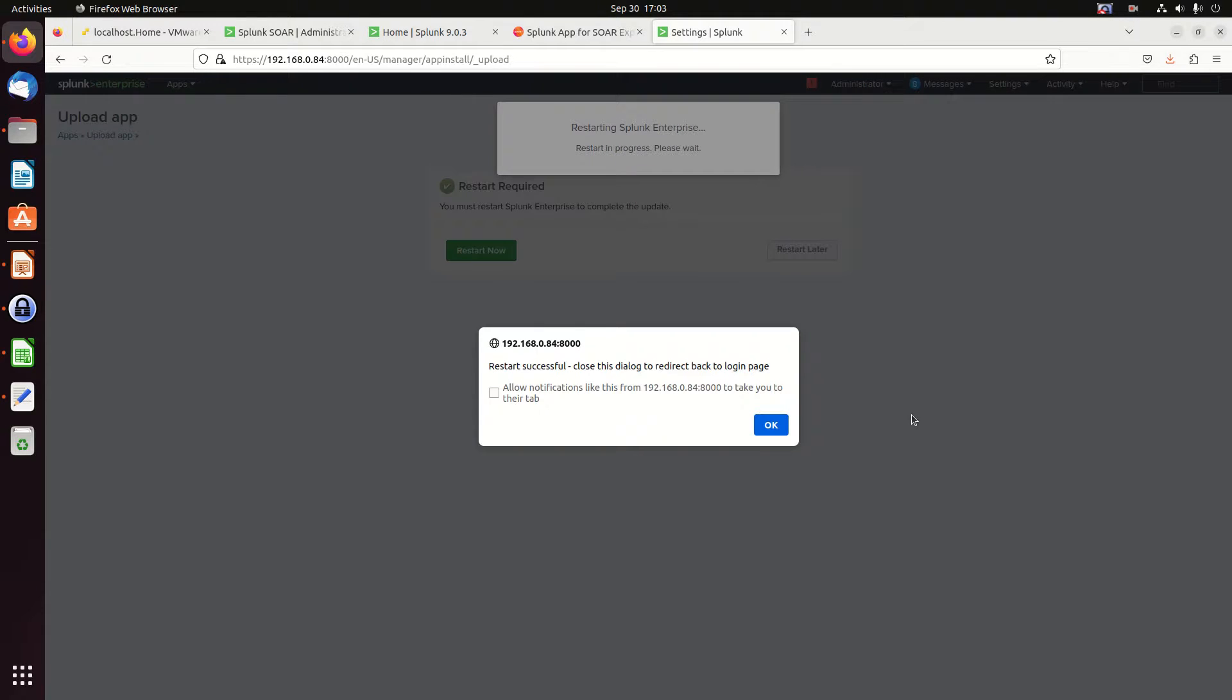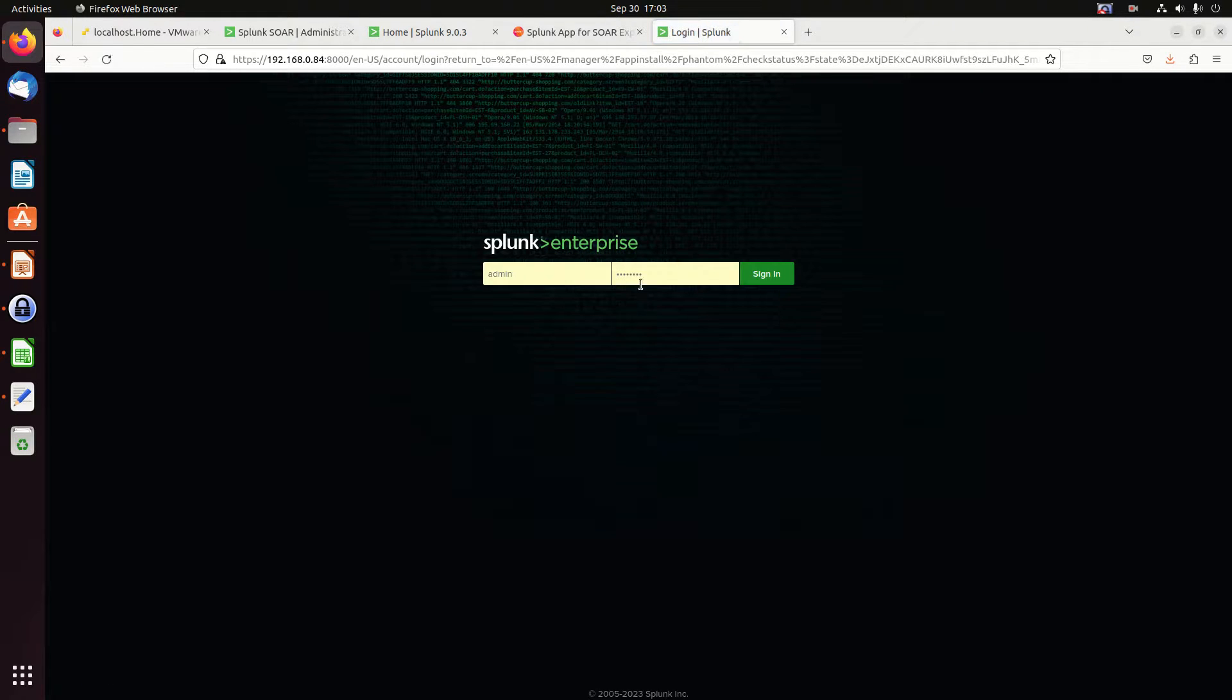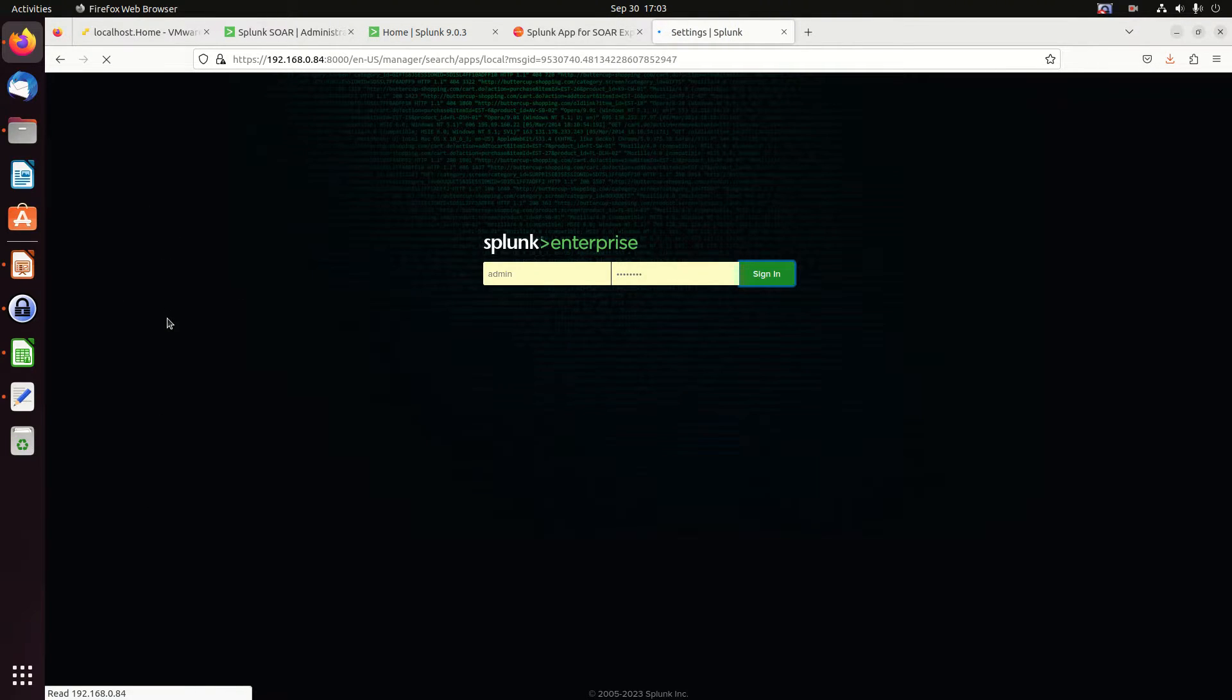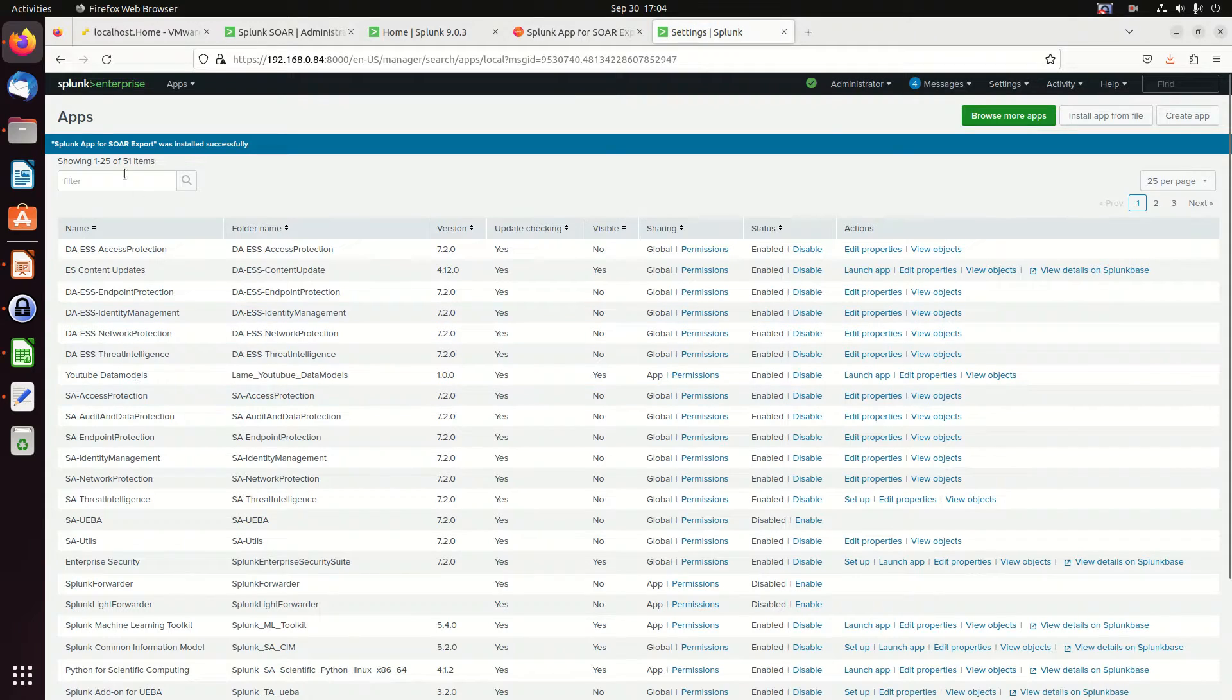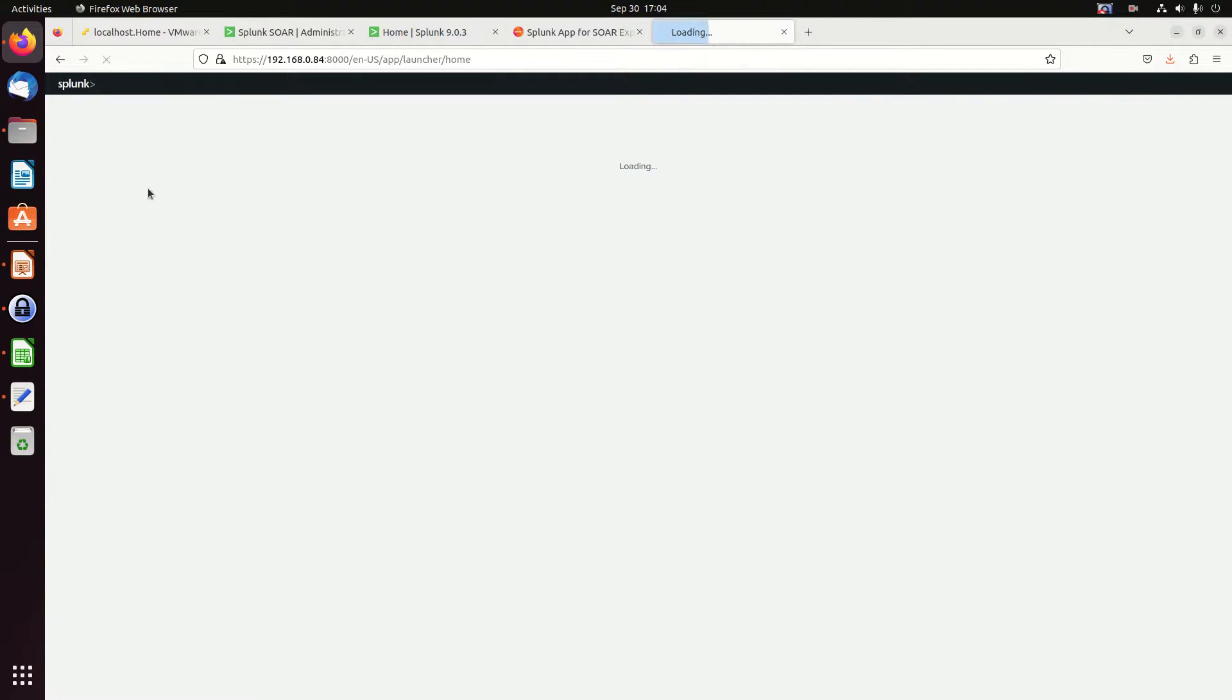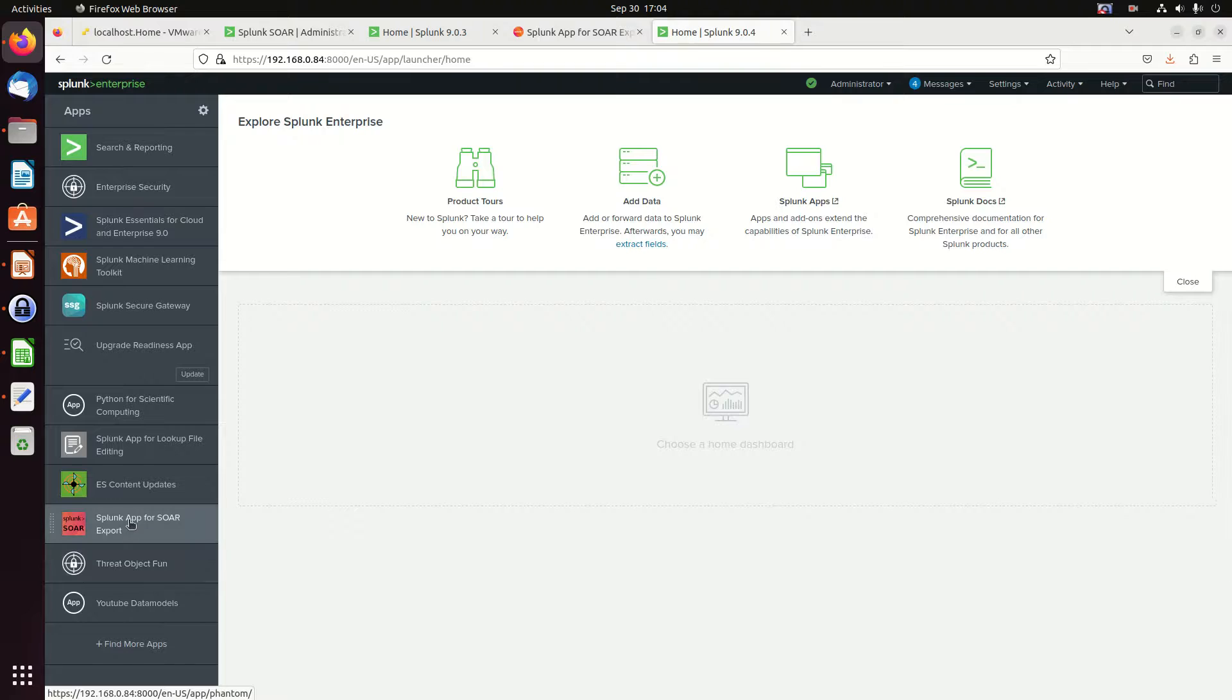Alright. I've got a restart. So I'll hit okay, log back in. And now I should have a new app appearing over here. When I log in, click my Splunk enterprise. And there it is. Splunk app for SOAR export.